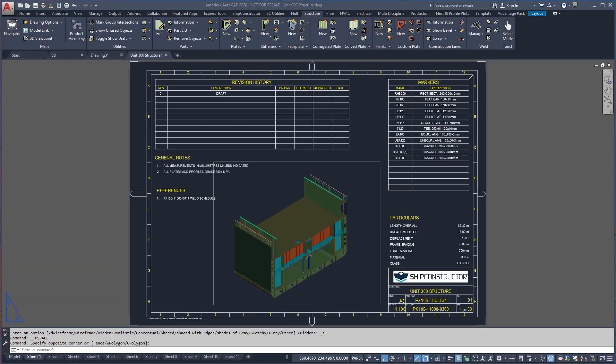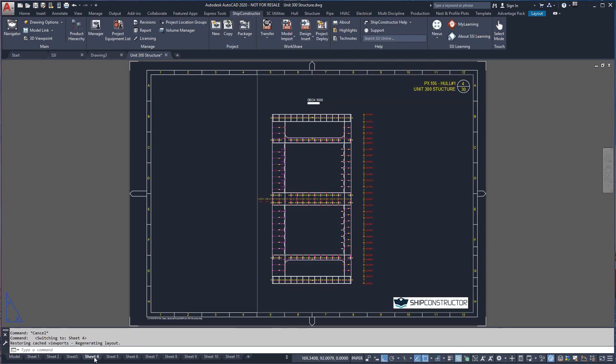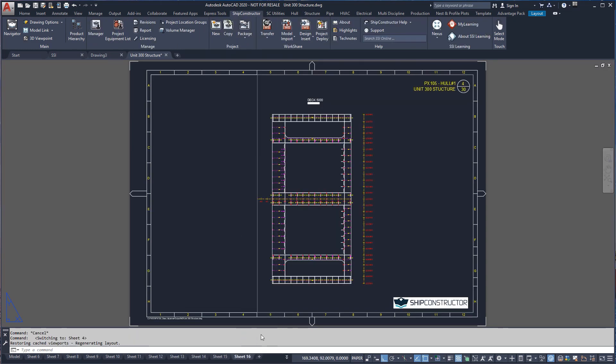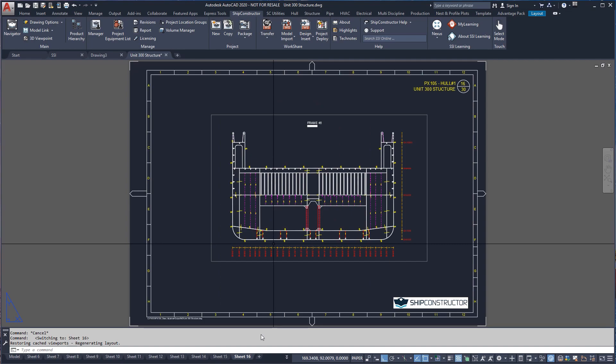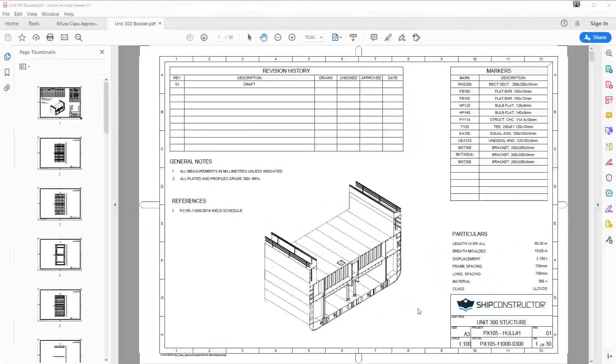Let's look at our views in paper space. Each view can now be annotated and dimensioned using the same methods we used to create the midships section. Here's a look at our multi-sheet drawing when plotted to PDF.